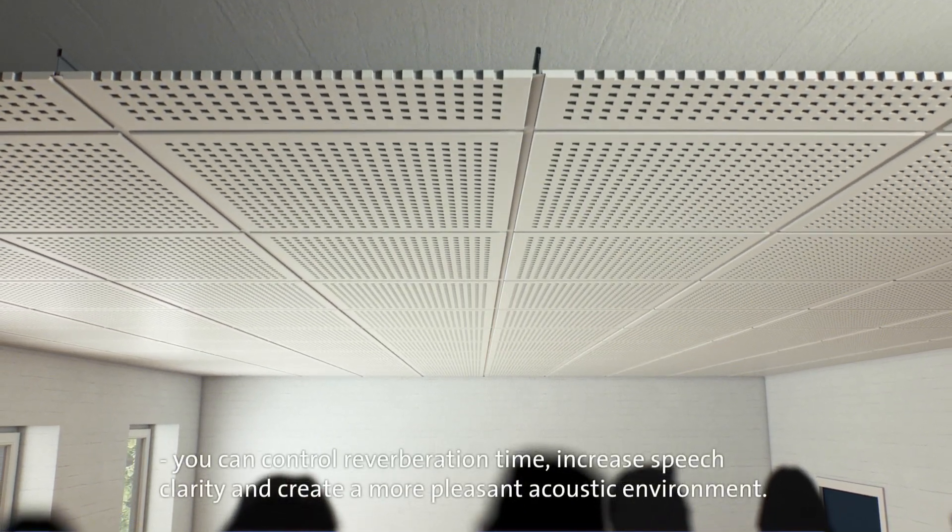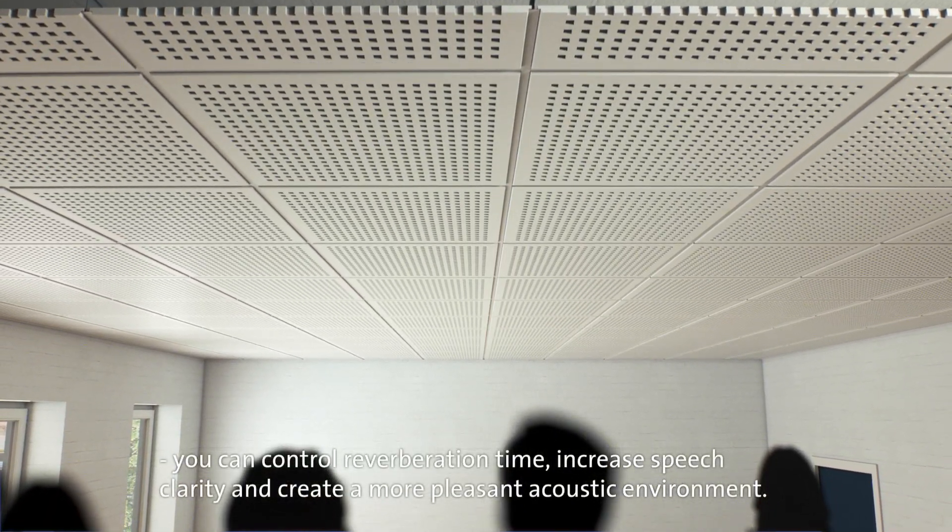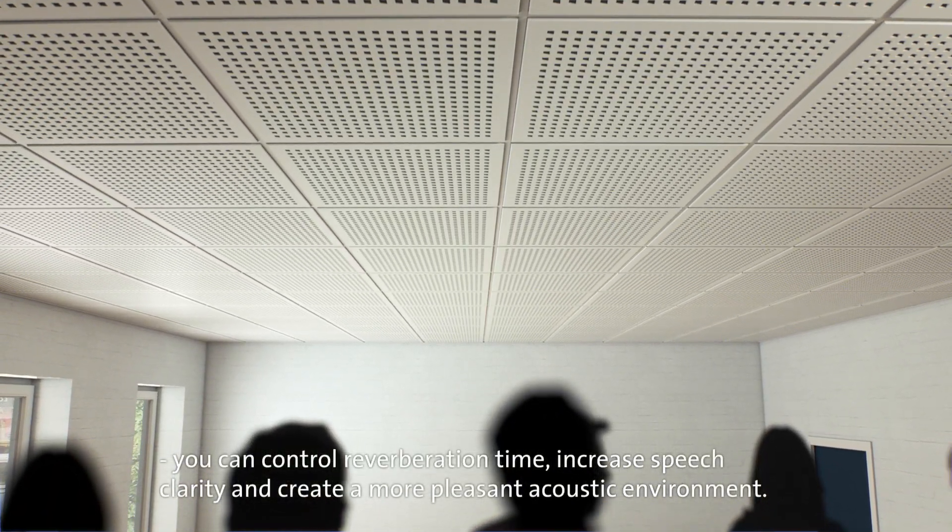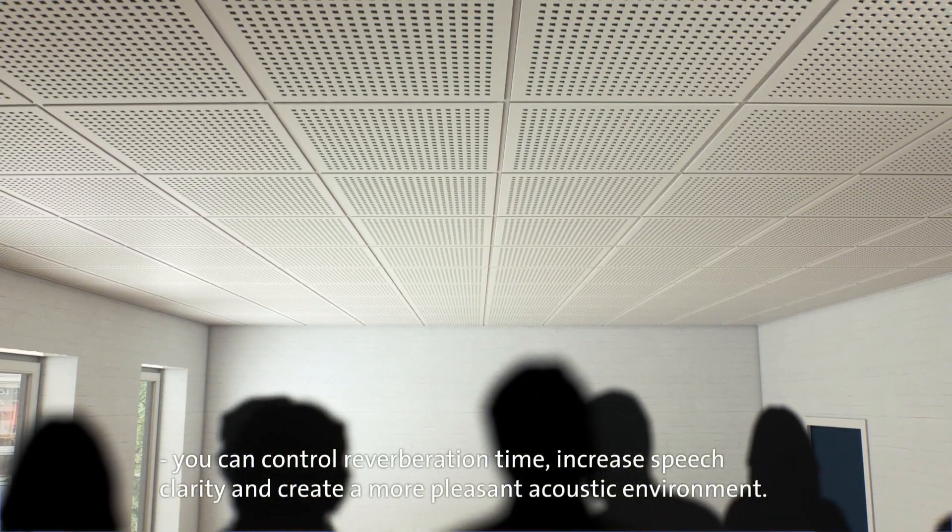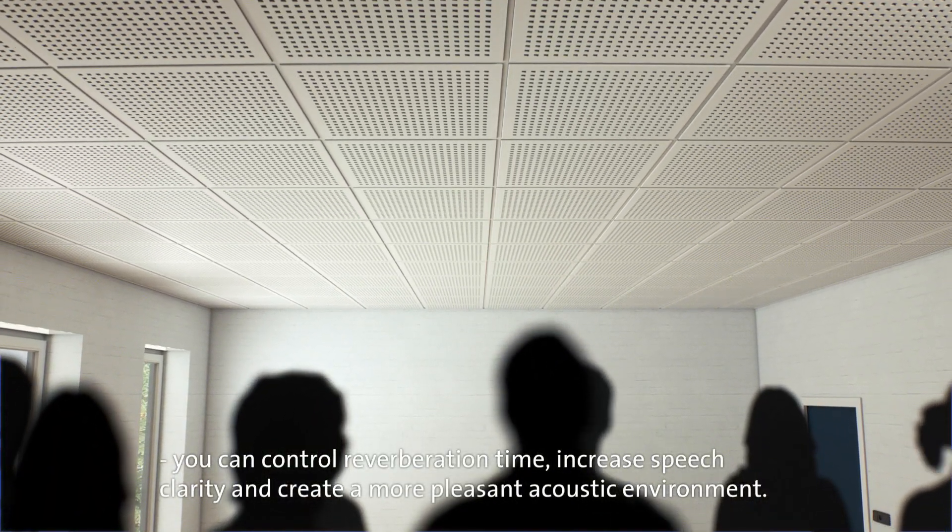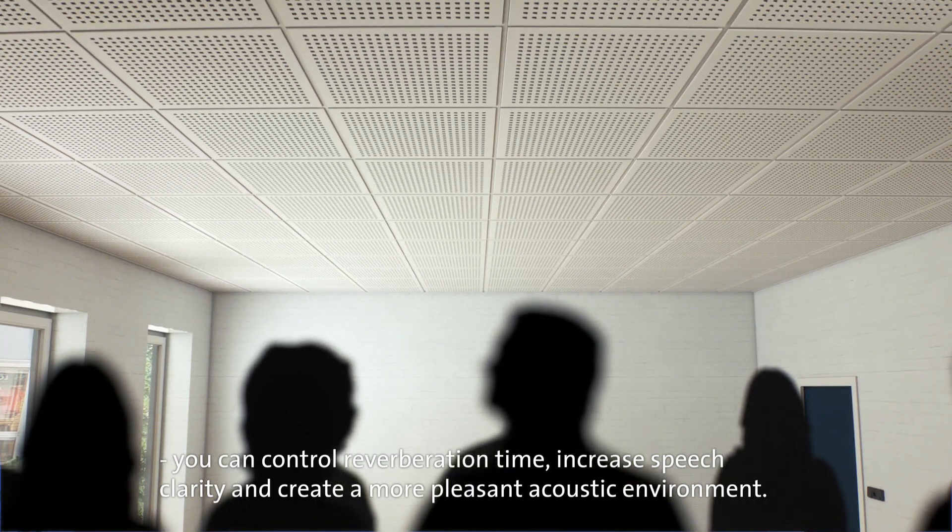By using acoustic gypsum ceilings, you can control reverberation time, increase speech clarity, and create a more pleasant acoustic environment.